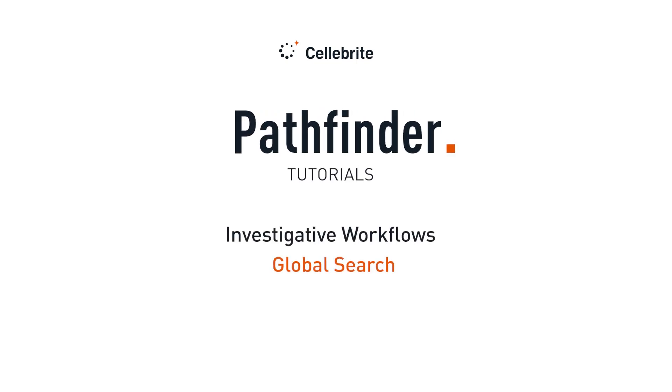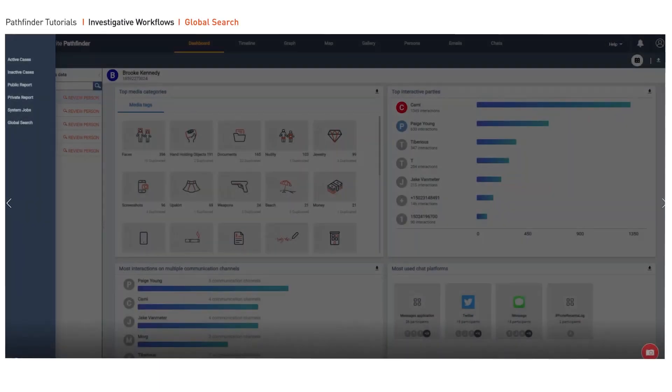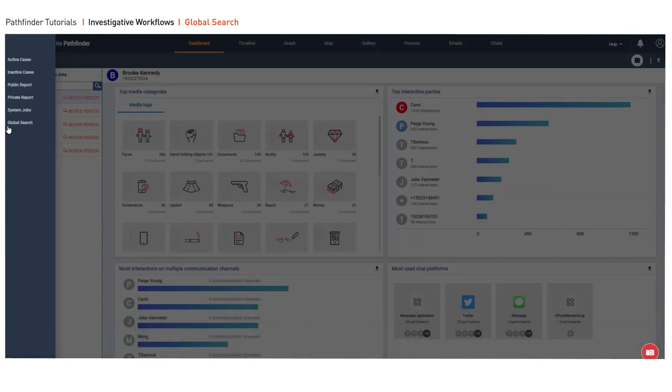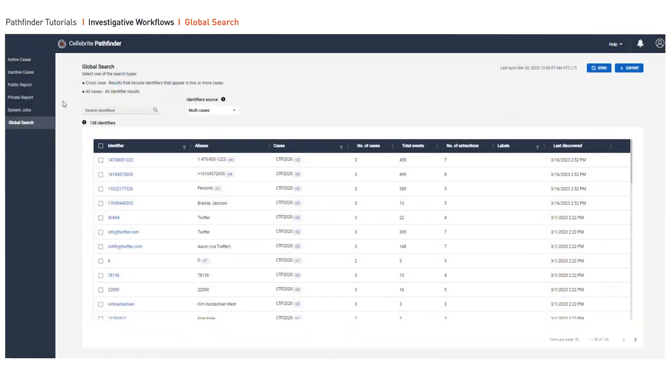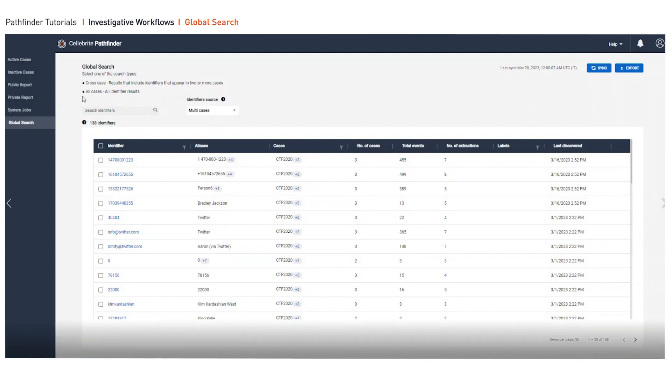Global Search in Celebrate Pathfinder can really aid in your investigation as it helps focus on locating data that appears across several cases. As a default, Pathfinder surfaces identifiers that appear in two or more cases when you enter Global Search.